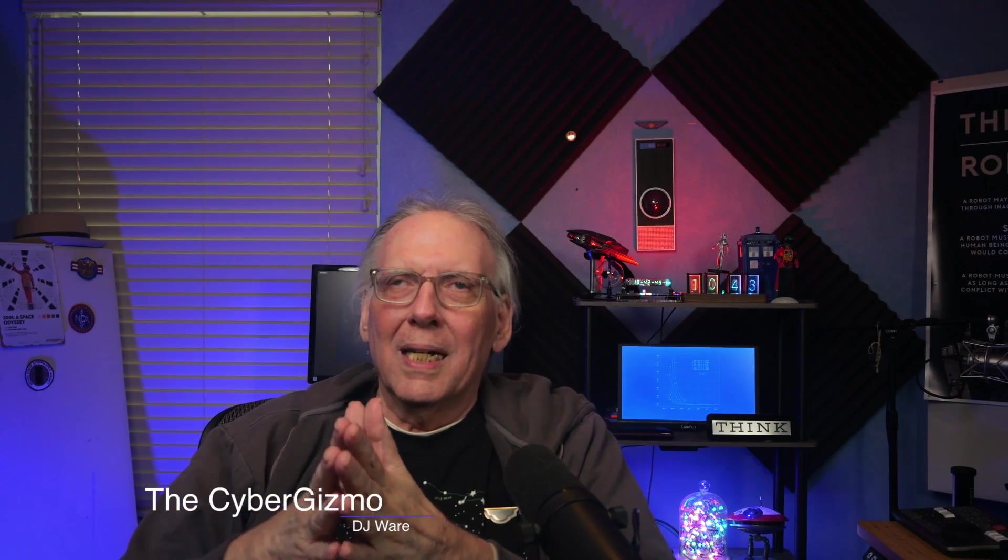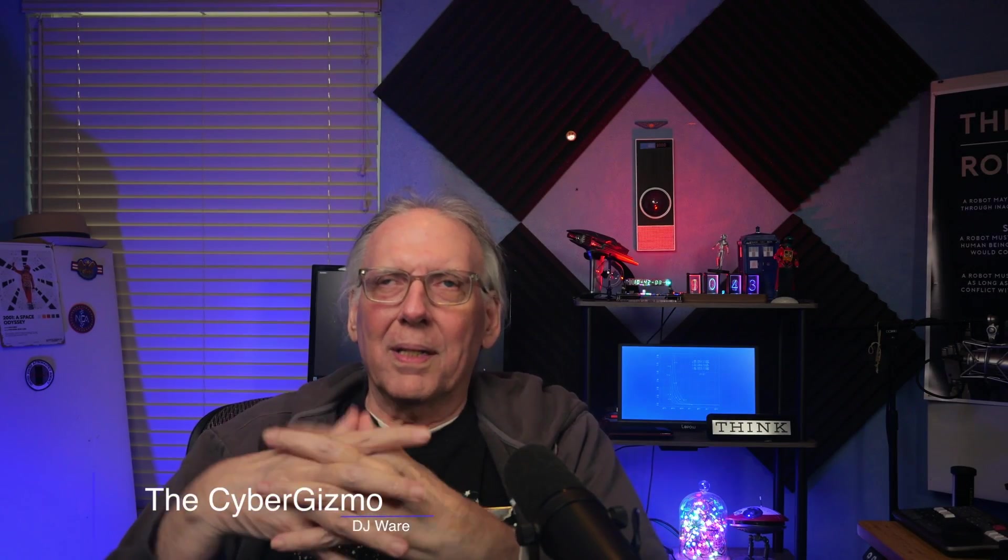Hi, I'm DJ Ware. On this episode of the Cyber Gizmo, I want to talk about a device that I got from MakerFab. It's called the MA Touch, and it is an ESP32-S3.